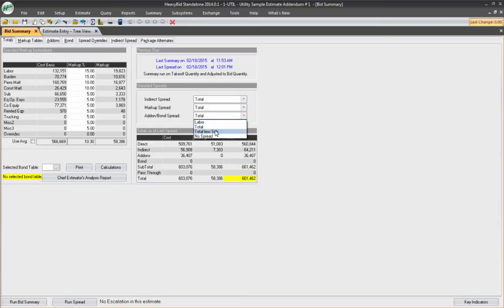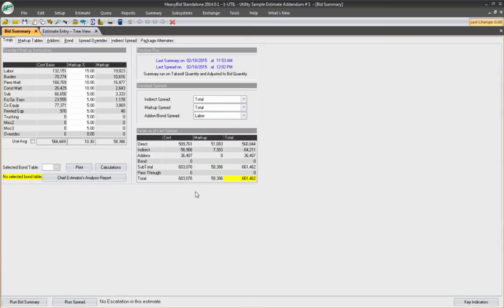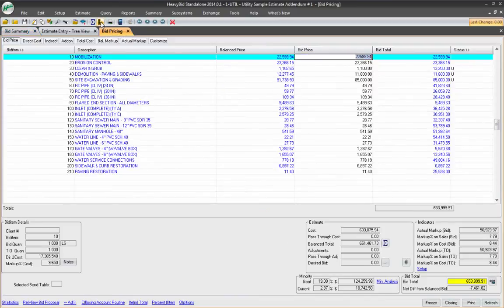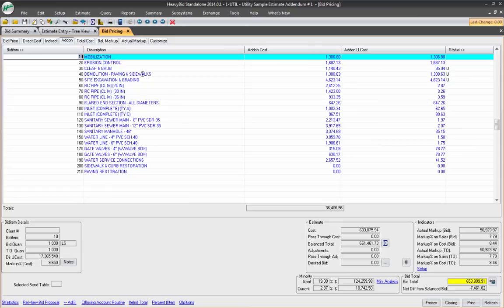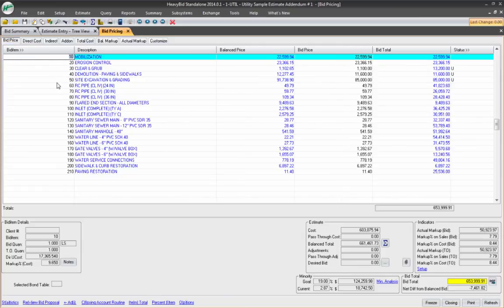For instance, I can do a total less sub or maybe I just want to spread it back on labor and now they'll be spread based on a percentage of labor. So if I go to my pricing screen, to my add-ons, there's my add-on column and there's how those add-ons distributed to each one of these prices on my bid form.